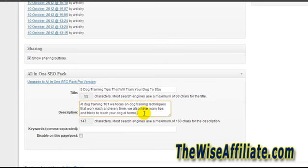And basically, that is how you set up the all-in-one SEO plugin. If you have any questions, just post a comment below this video and I will try and answer them as soon as possible.